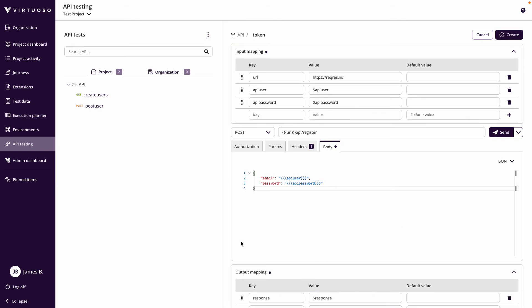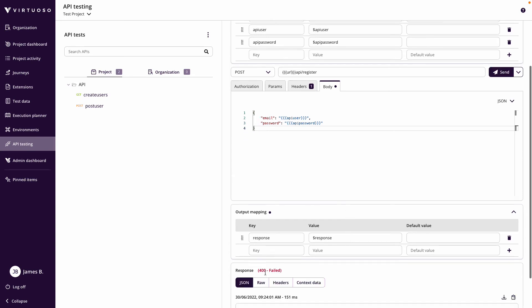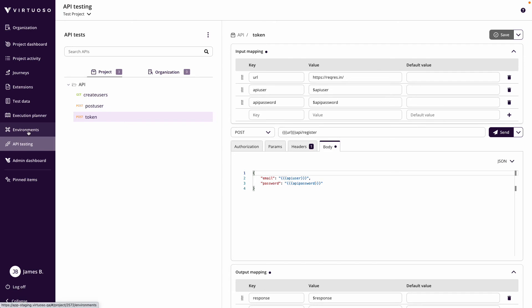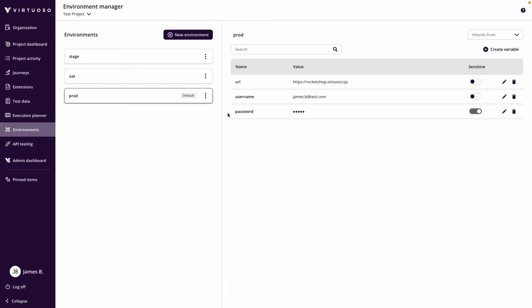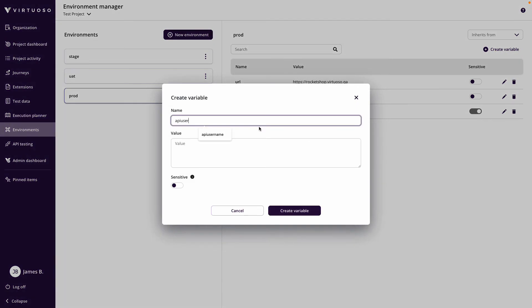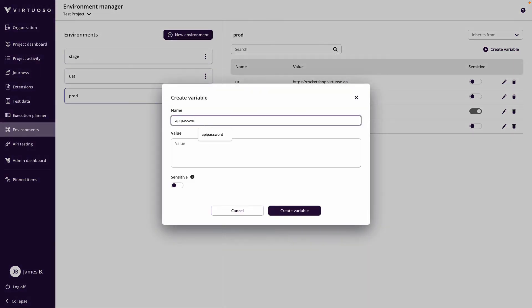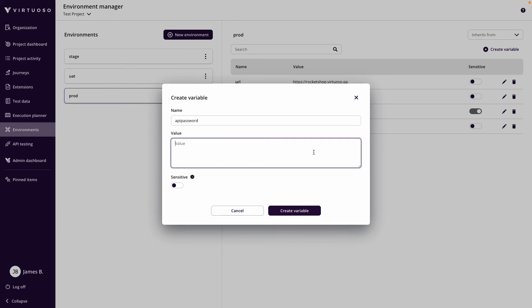If we click send now it won't work because we haven't defined those variables yet. Let's create the API call and then go into our environments. In our prod environment — the default — let's create a new variable called 'API user', with the username eve.holt@reqres.in. Then let's create the variable 'API password' — this is useful because different environments may have different usernames and passwords. The password is 'pistol' — let's mark that as sensitive.